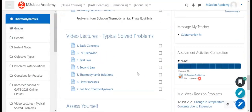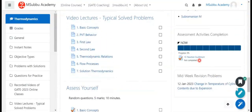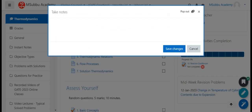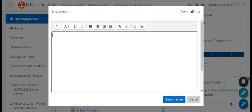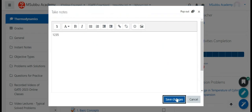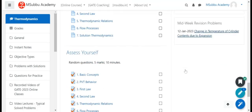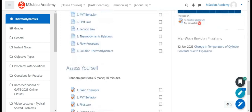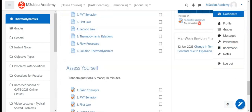There is a bookmarking pages option available. Students can also take notes on a page using a text note feature.